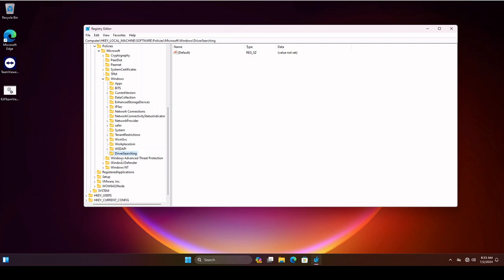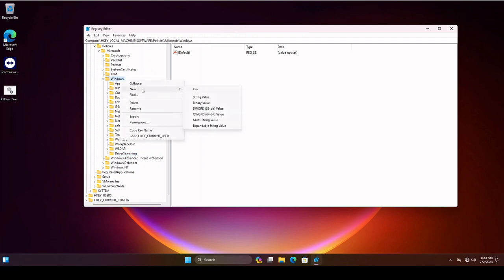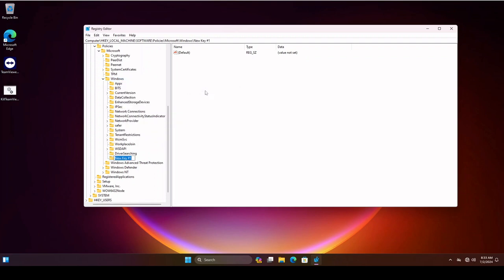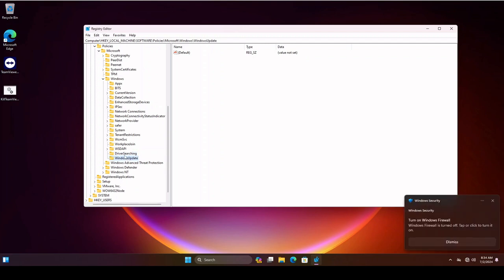So it should appear like that. Driver Searching. We're gonna find Windows again and click on it so it's highlighted. We're gonna right-click again and choose New and Key, and we're gonna call this one Windows Update. Okay, so now we should have two different new keys. We should have Driver Searching and we should have Windows Update.